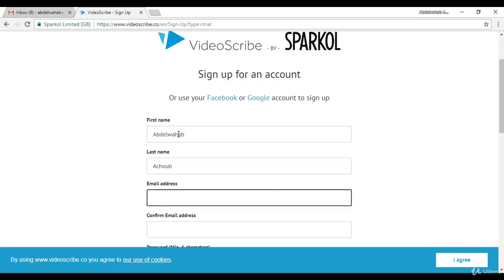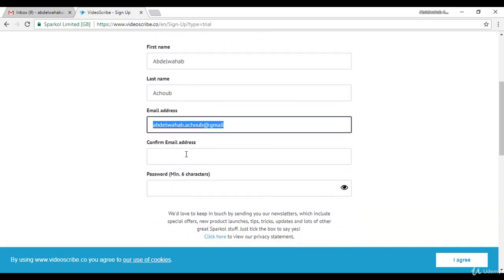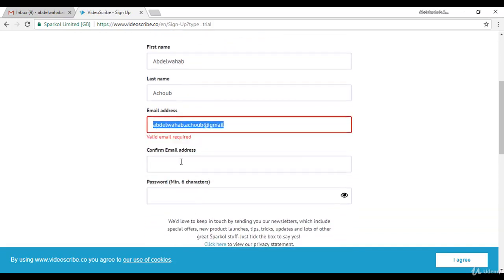Then we have to add our email address. Okay, then we need to confirm that email. Just copy the email and paste it.